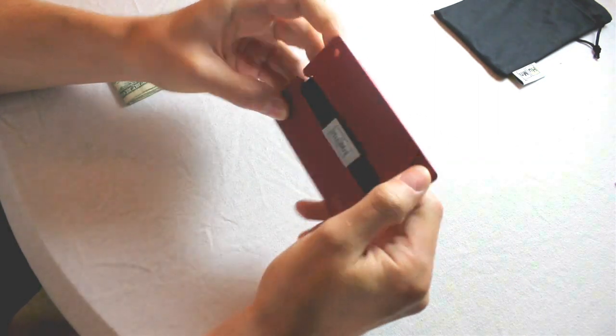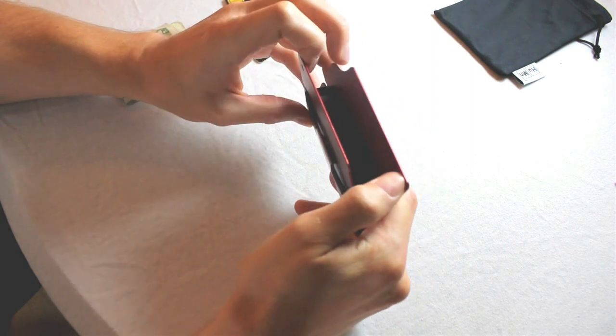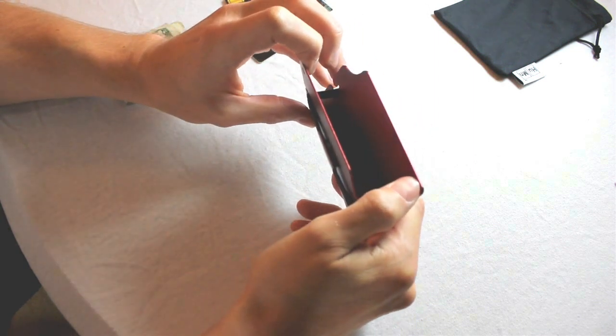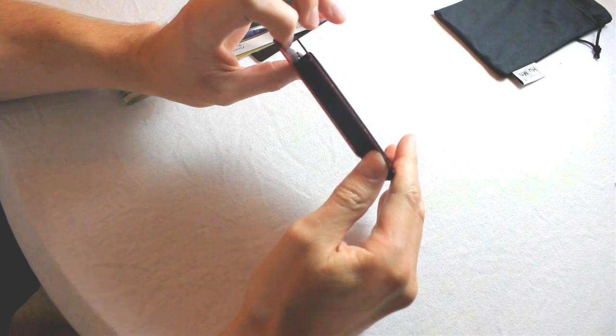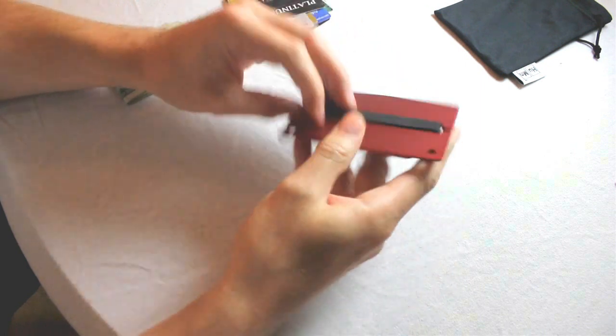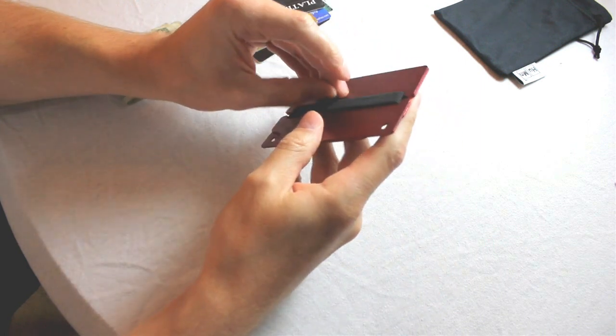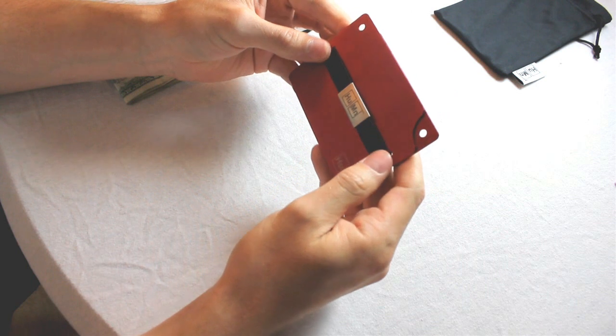The wallet consists of two aluminum plates that are held together with an elastic strap, and the cards are meant to be stored in between the plates and on the outside surfaces as well if you want.